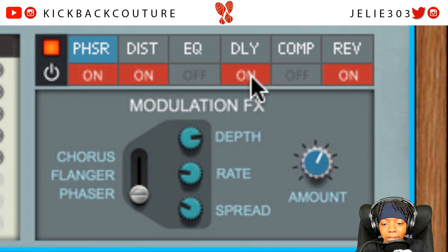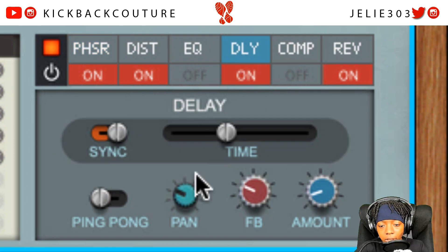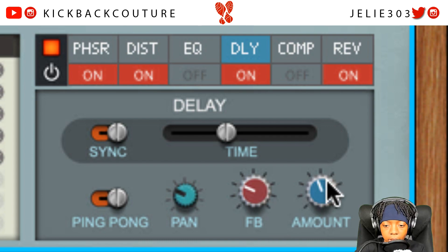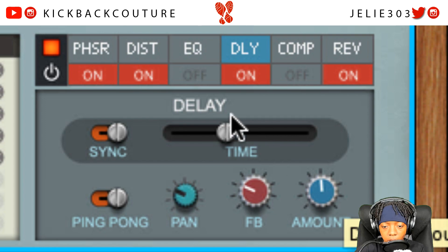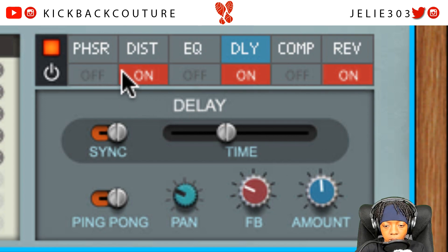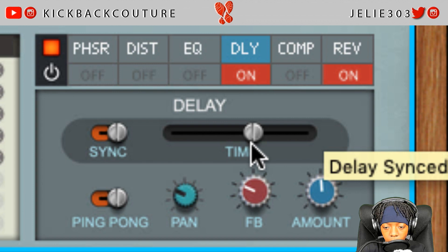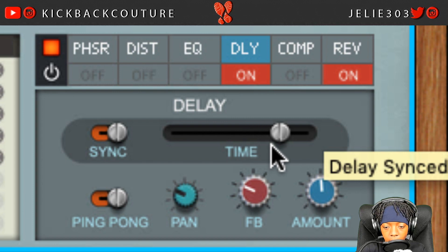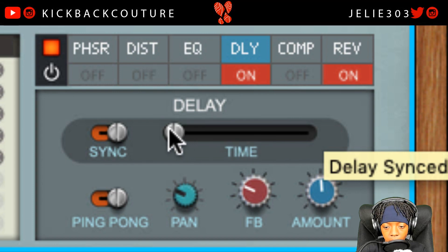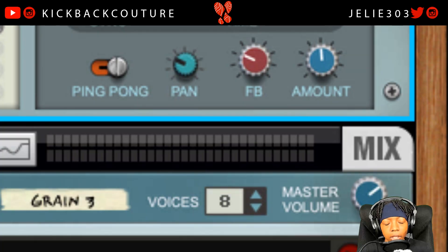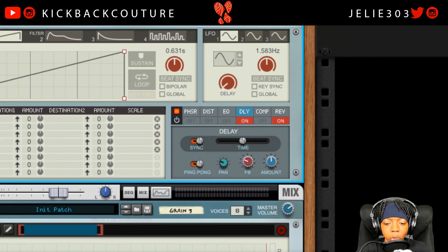Let's add some delay — ping pong delay. Bring up the amount so we can hear it. I don't want distortion or phaser on this sample. Bring up the time a little bit. I'm liking that, so let's see what it sounds like in the context of the beat.